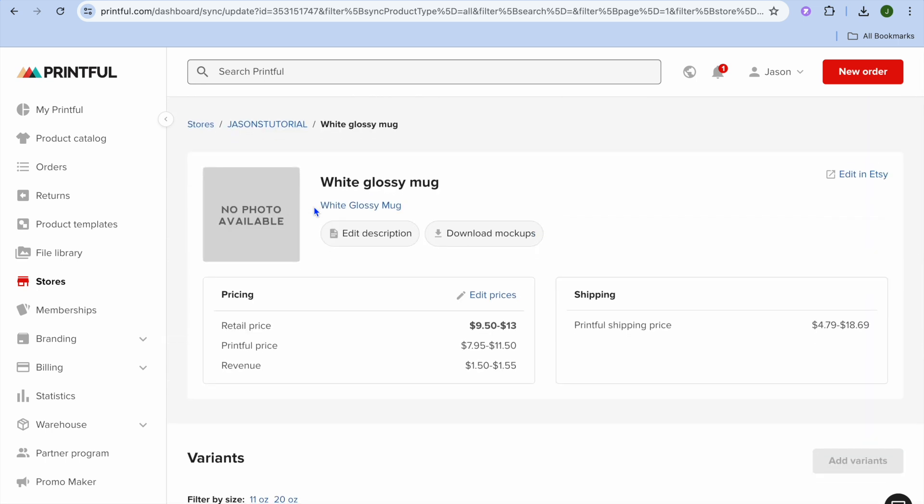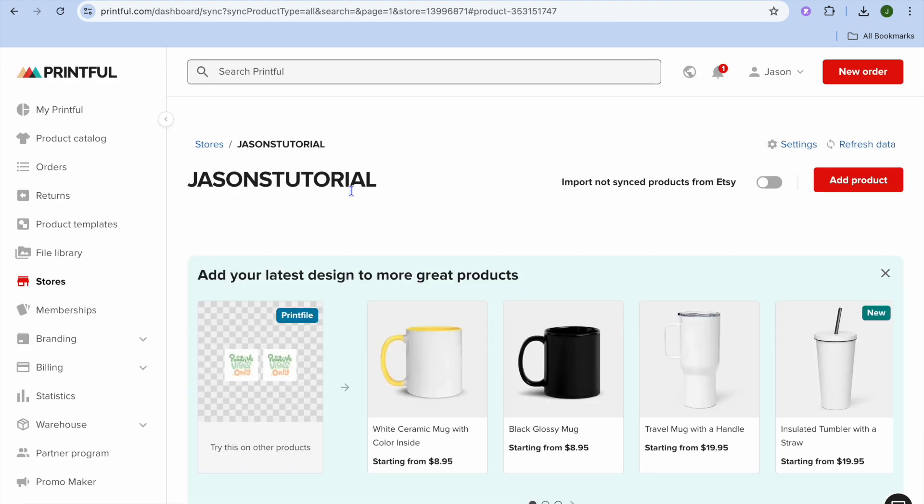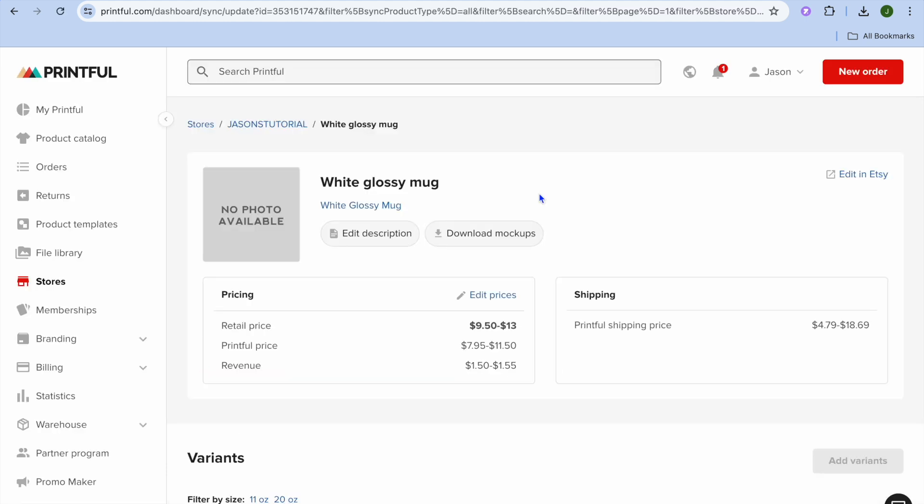So for example, if I were to go back, you'll realize that it only has two variants right now. So you can see right there, it only has two variants and one not synced.